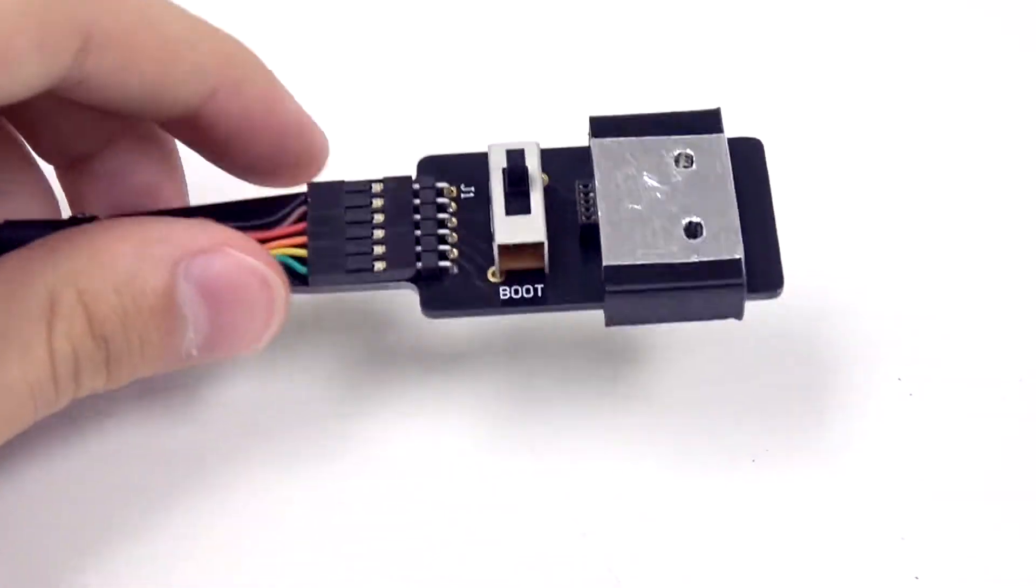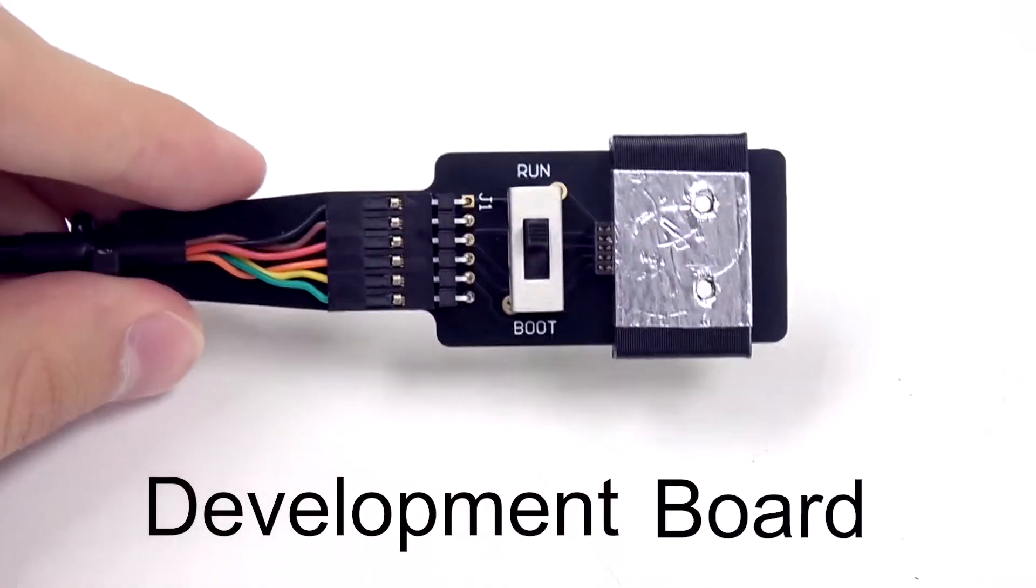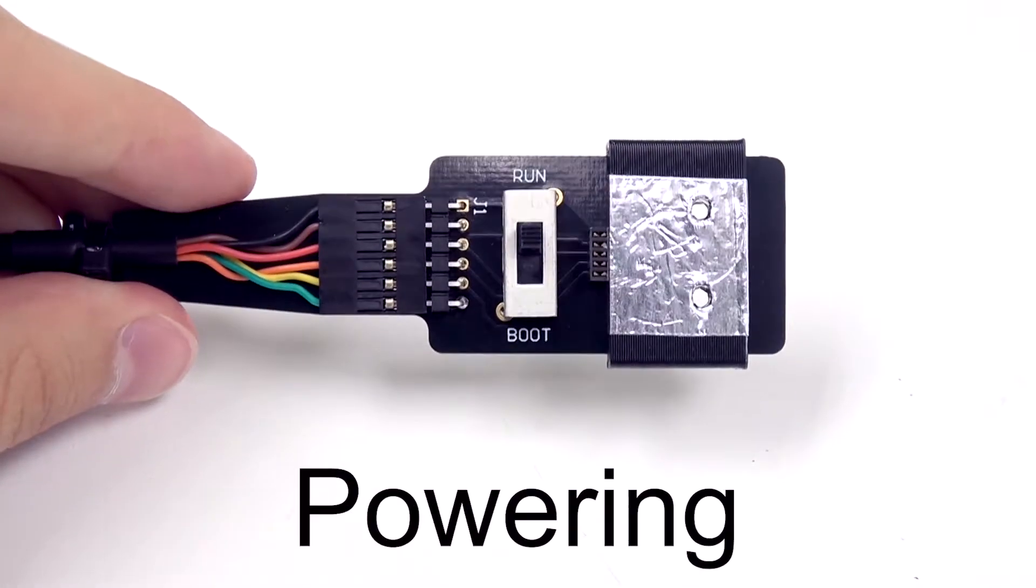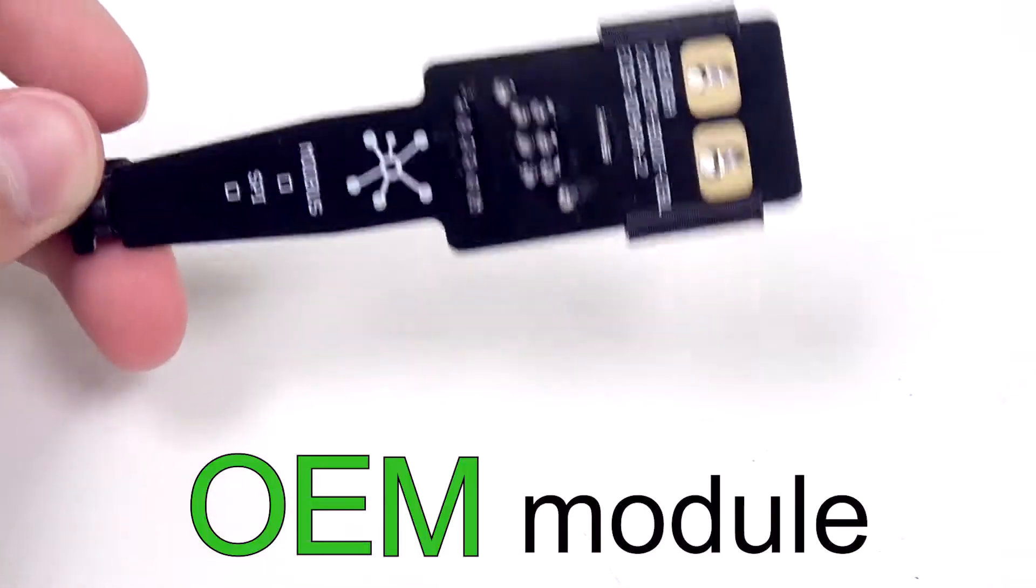OSENTA also offers a custom USB cable with the development board for easily powering and communicating with the OEM module.